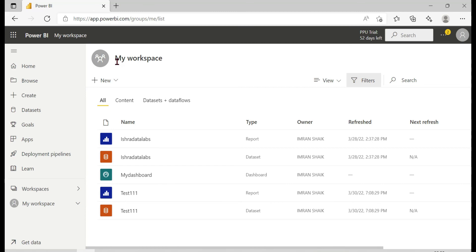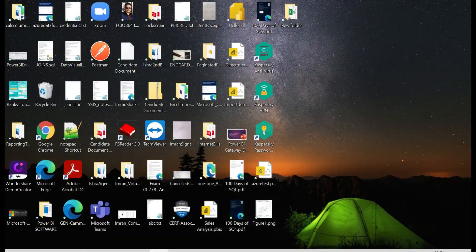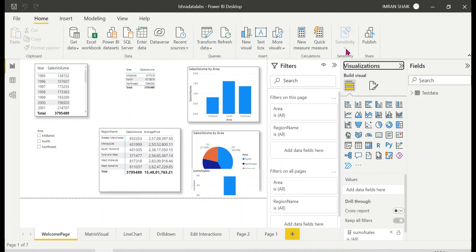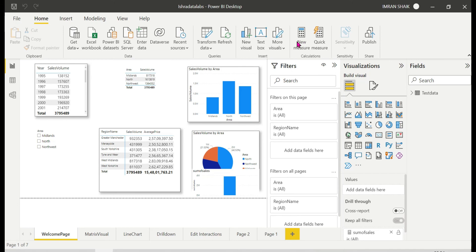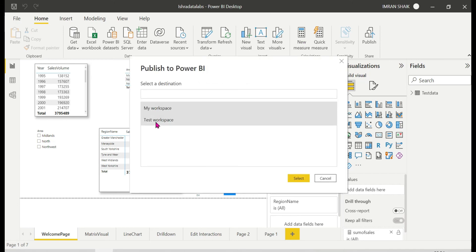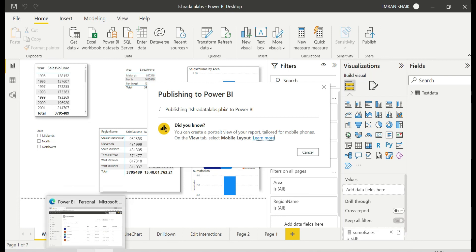My Workspace and Workspaces — two types. This is just for understanding and training purposes. In My Workspace you can use it for personal work, but for publishing and collaborative work, use the test workspace. In real time, we publish to the collaborative workspace.